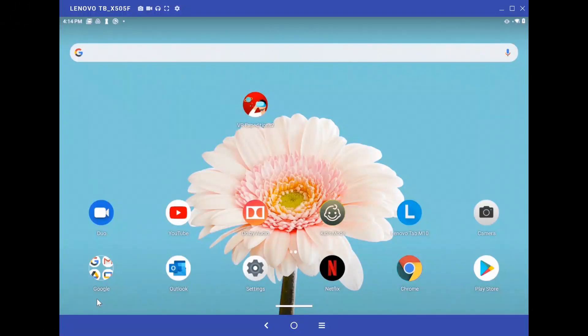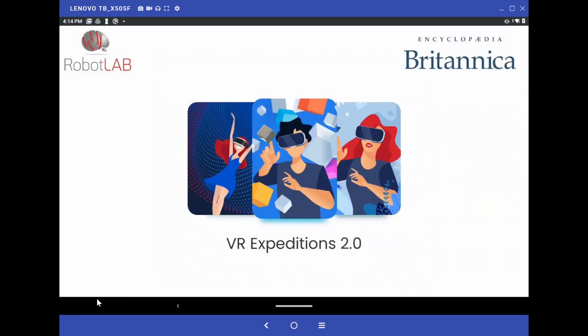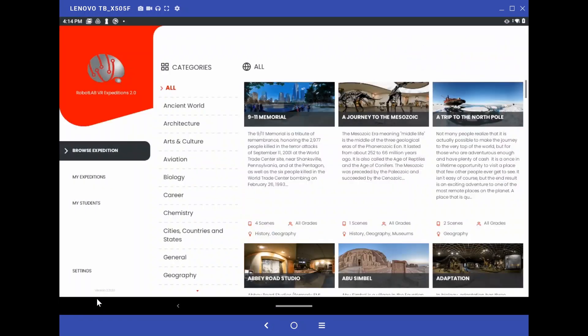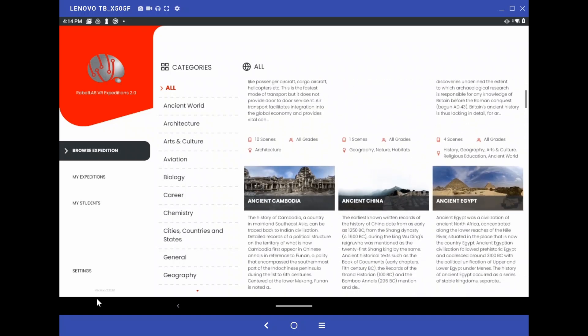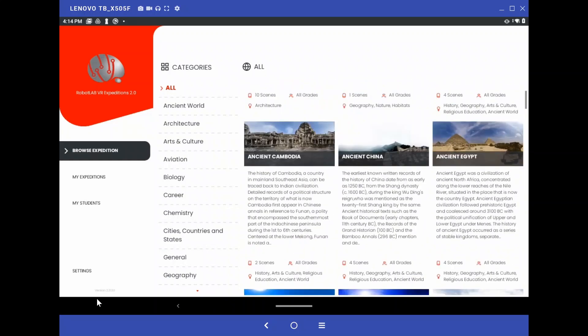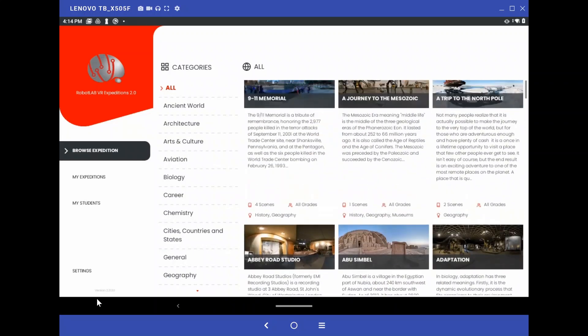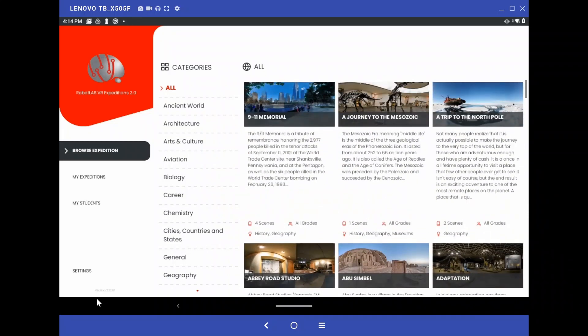First, find the VR Expeditions 2 app. When you open the app, it takes you to the main screen. Here on the main screen, we can browse expeditions. We can scroll through and find an expedition we like. Let's go ahead and go back up to the top and just pick the first one — 9-11 Memorial. You can see it has a small picture and a brief description of what's in it.